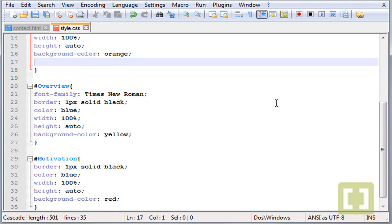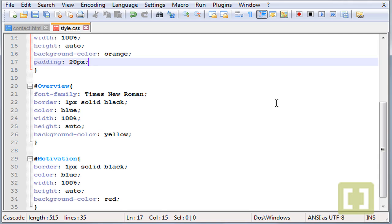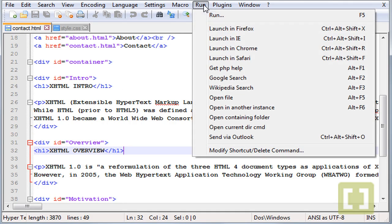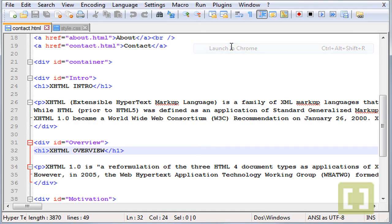And now I'm going to show you how to use padding. So let's type padding 20 pixels and let's run this in Chrome.